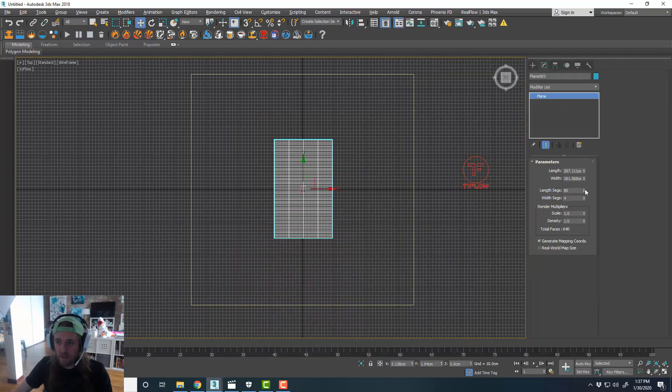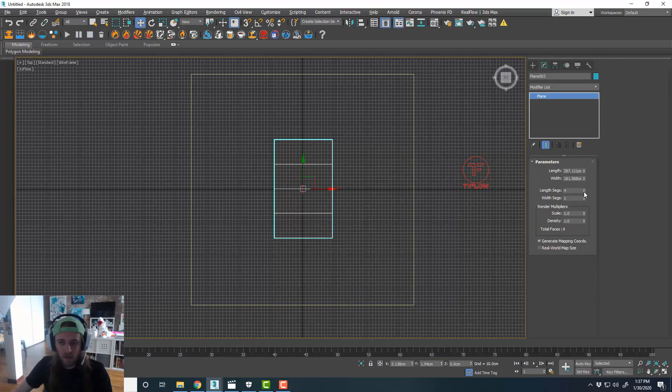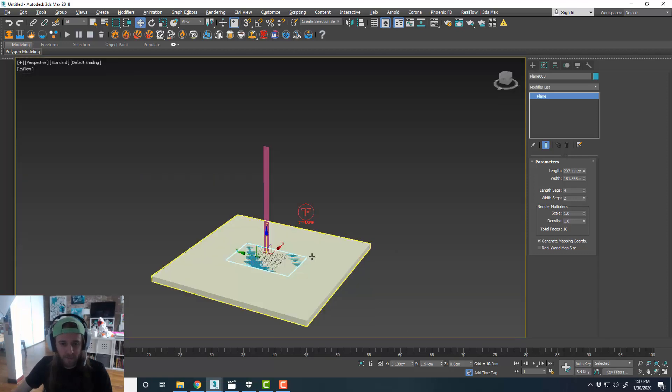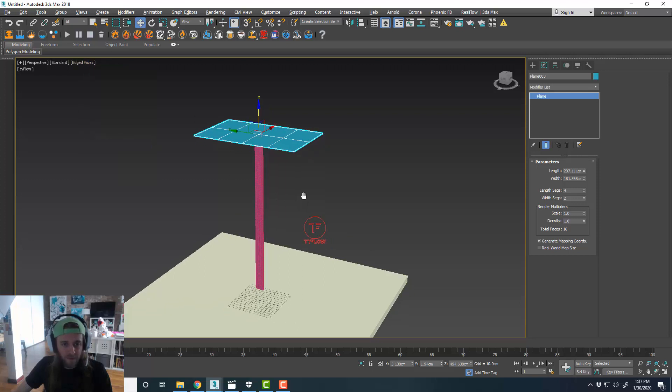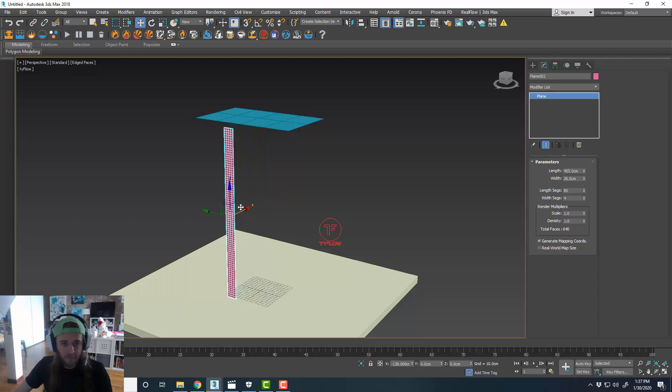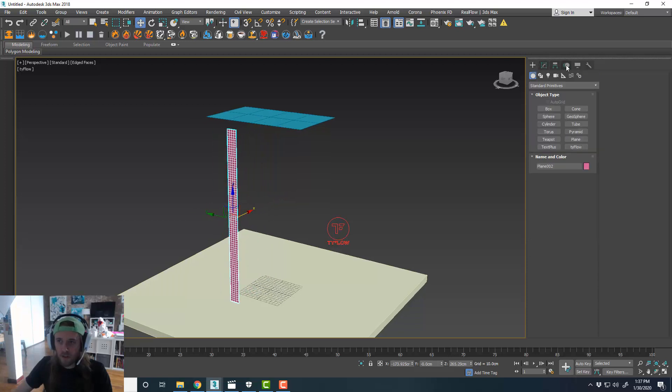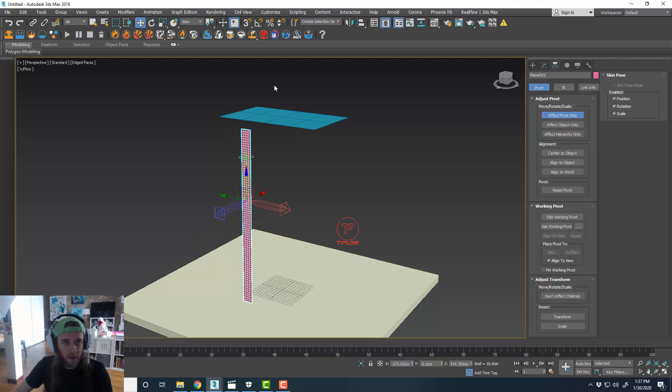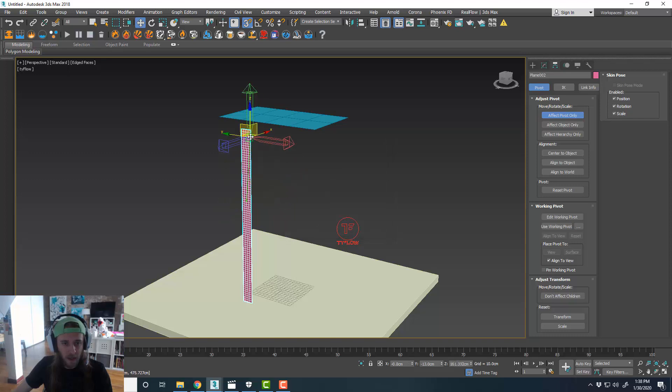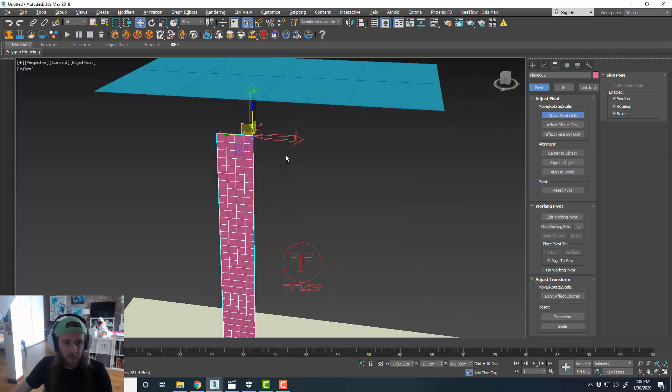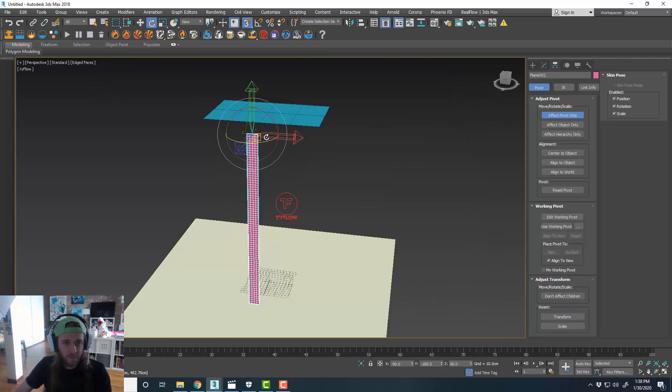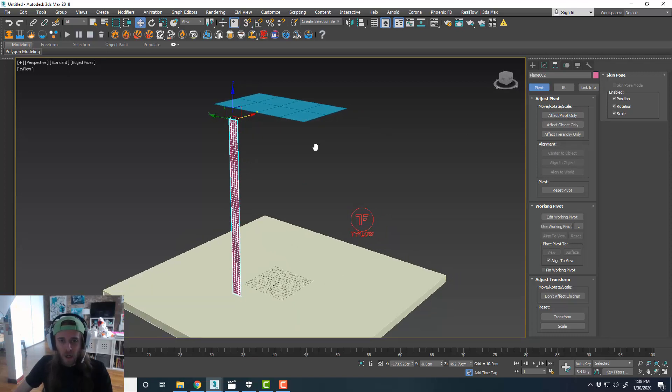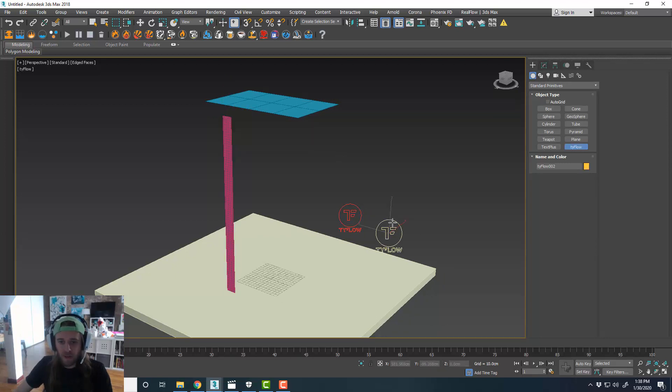So for this one, maybe we'll do like four, maybe do 12. Turn on edge faces, and this will be our reference plane. So I'm going to effect pivot in the hierarchy tab, effect pivot, and then I'm just going to drag that up and turn on my snaps. Make sure that's set to end point. And I'm going to grab that and stick that right in the middle. Turn off effect pivot only. Turn off my snaps. Cool.